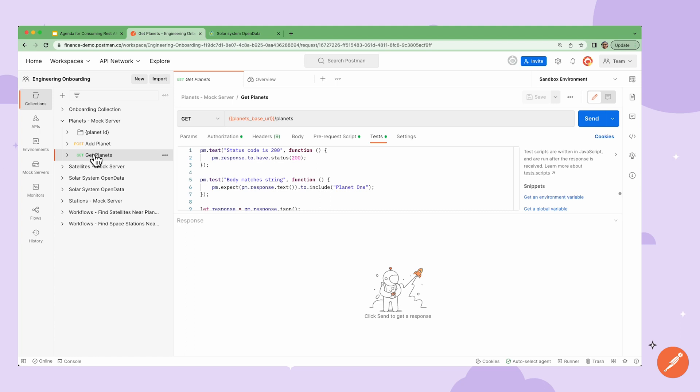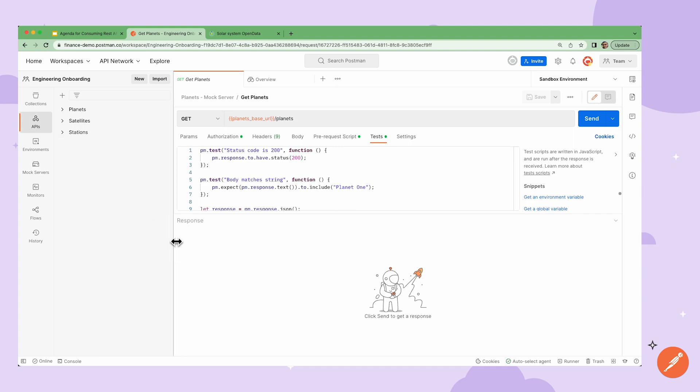Workspaces are not only great for having a space where you can consume and test various APIs in your collections, but also for providing a space for designing and building your APIs using Postman API Builder.